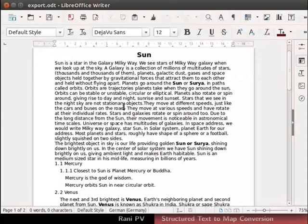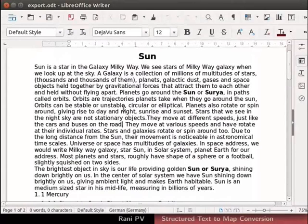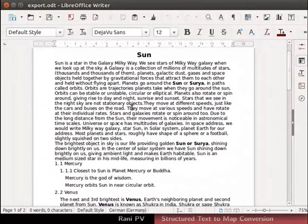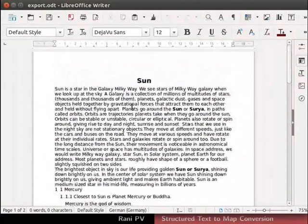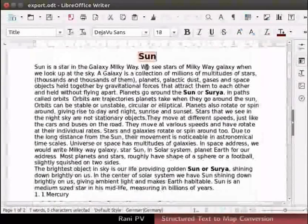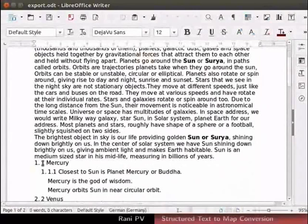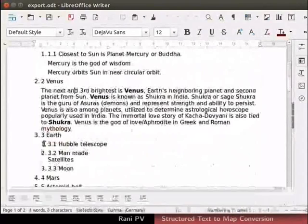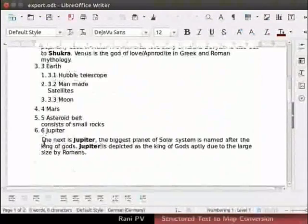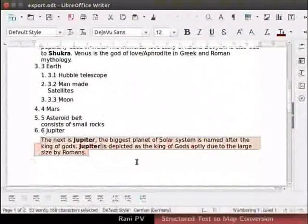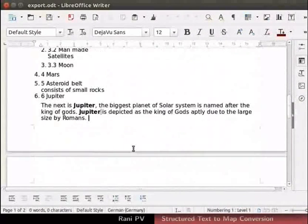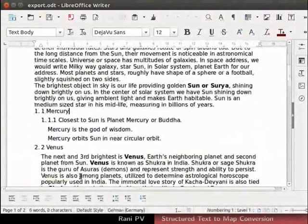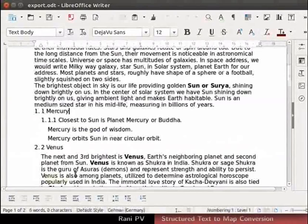The writer document opens. The map is converted and exported as structured text. Here, title of the document is the parent node Sun. The exported document has the title, heading, subheading and text body. Child nodes of the parent are classified into sections and subsections. Each planet appears with its own section. Mercury being closest to the sun is number one on the list of sections.